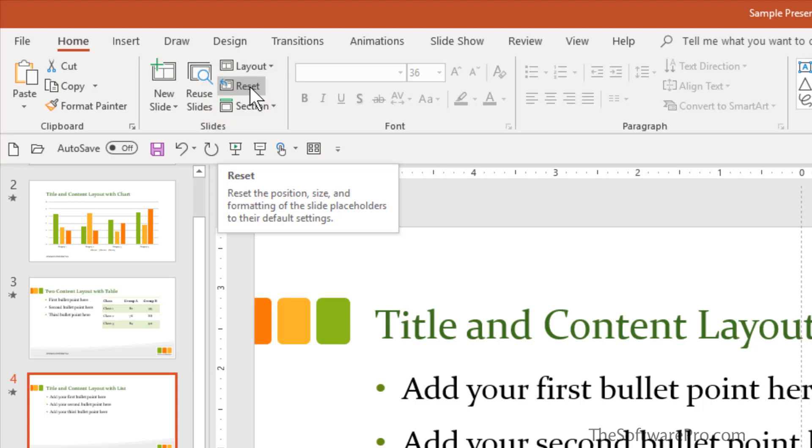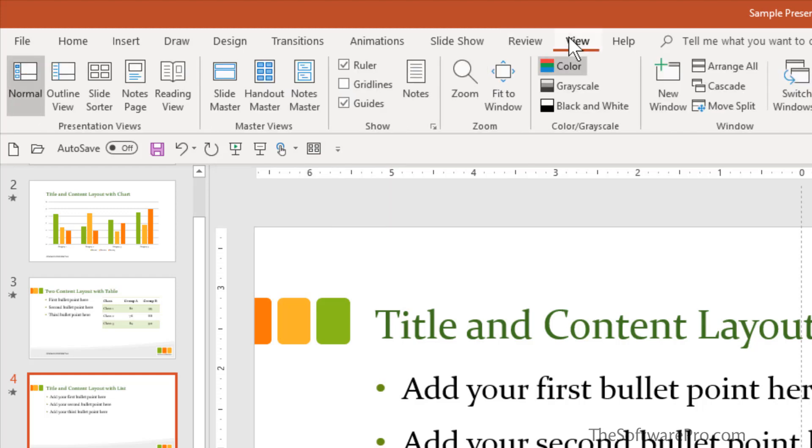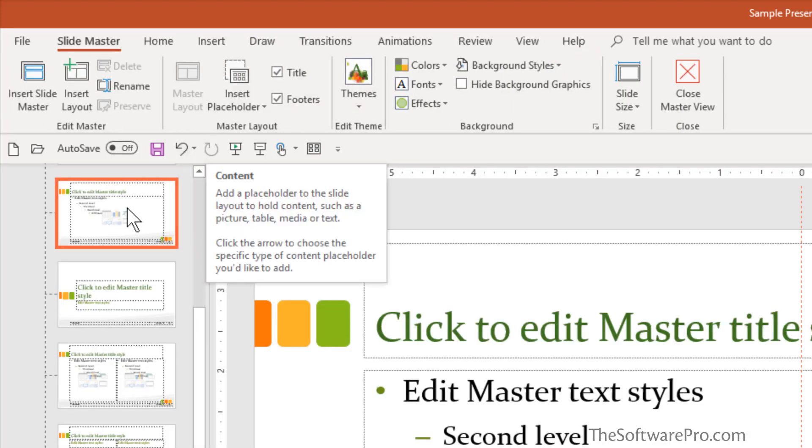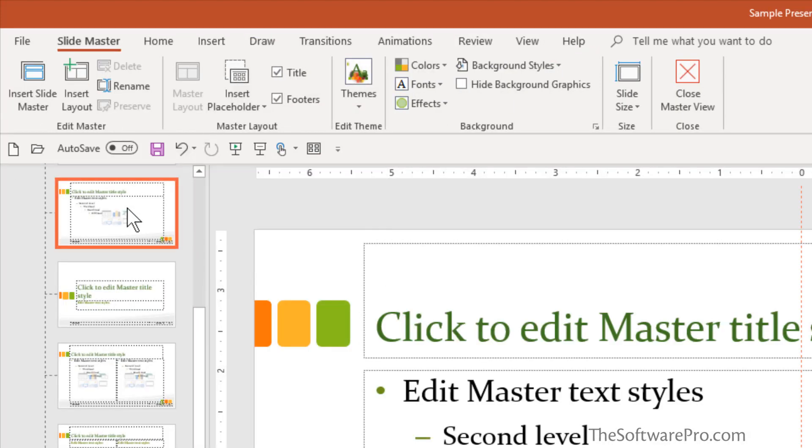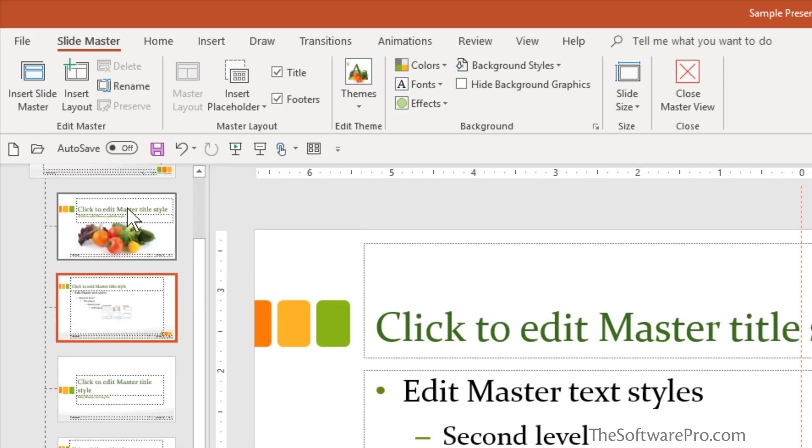The other place you can find reset is in the home tab and reset. This is one of my favorite time saving PowerPoint tips. With just a few clicks, the slides are formatted to match the slide master.